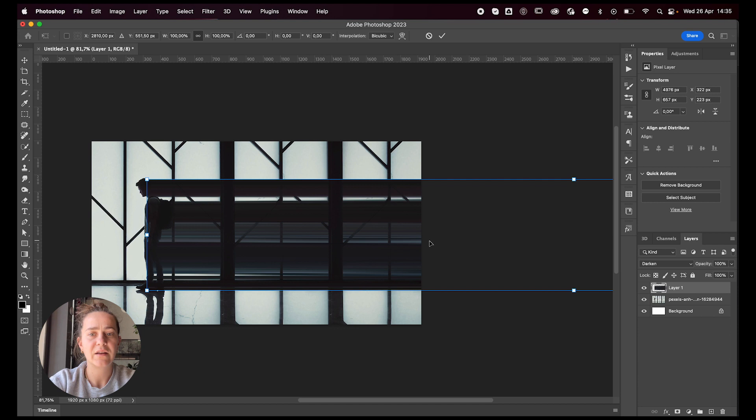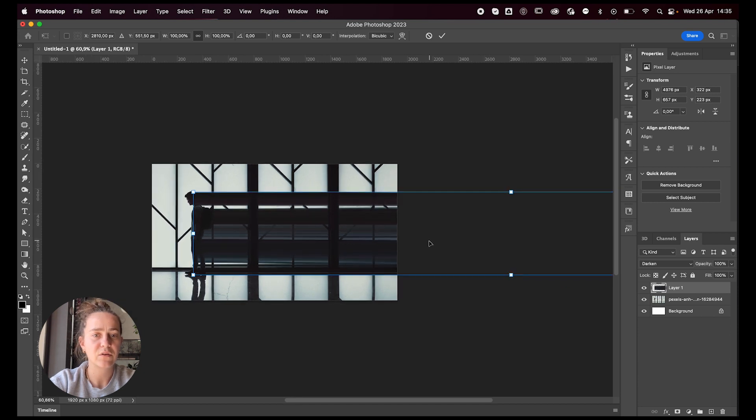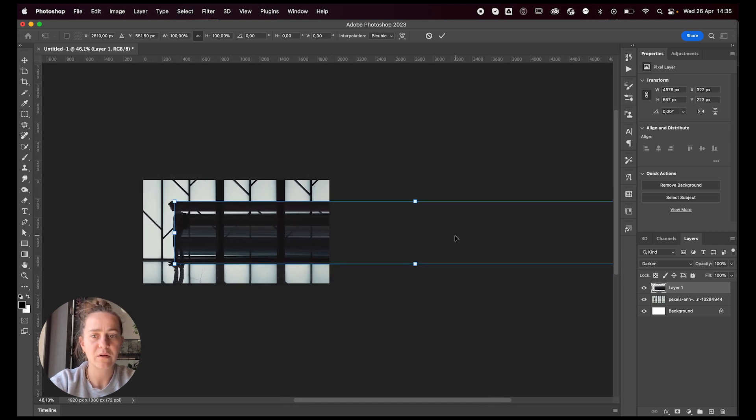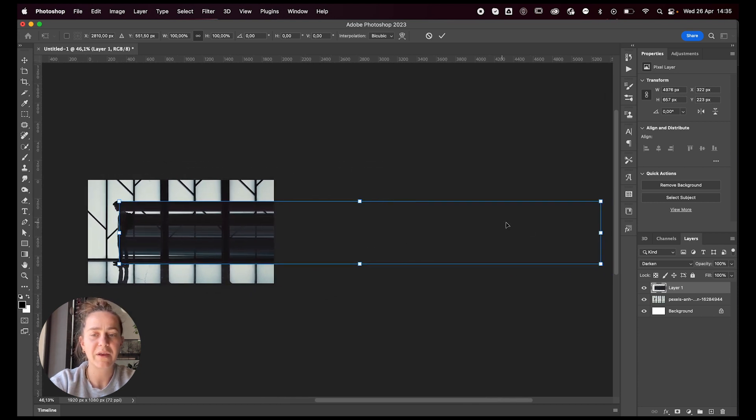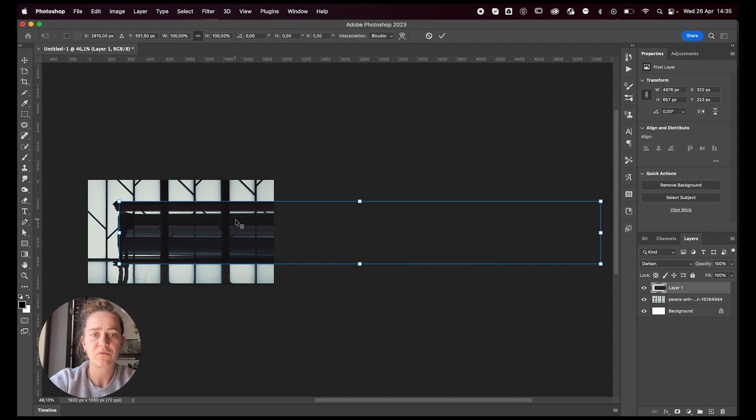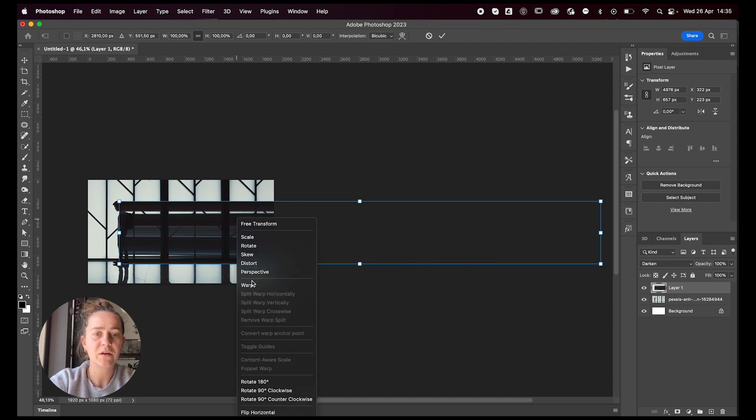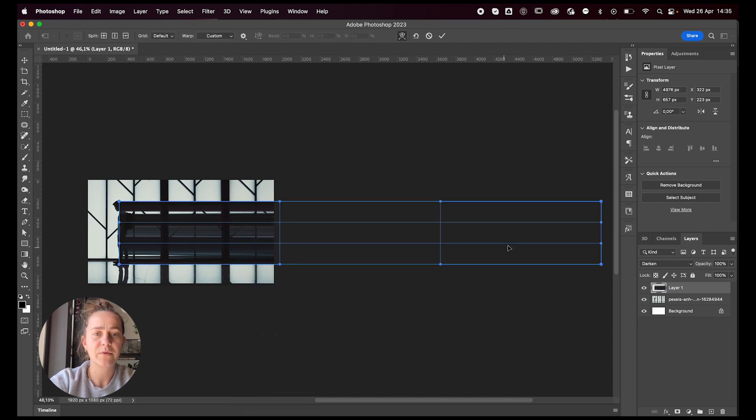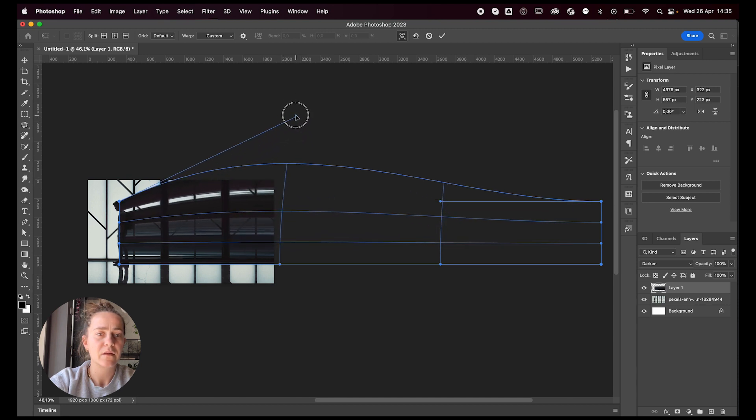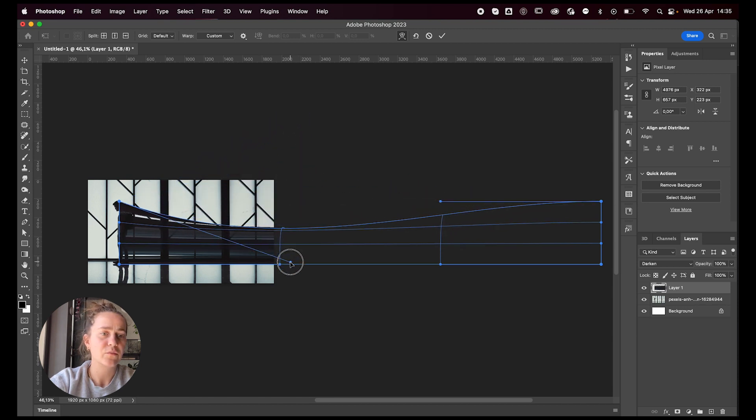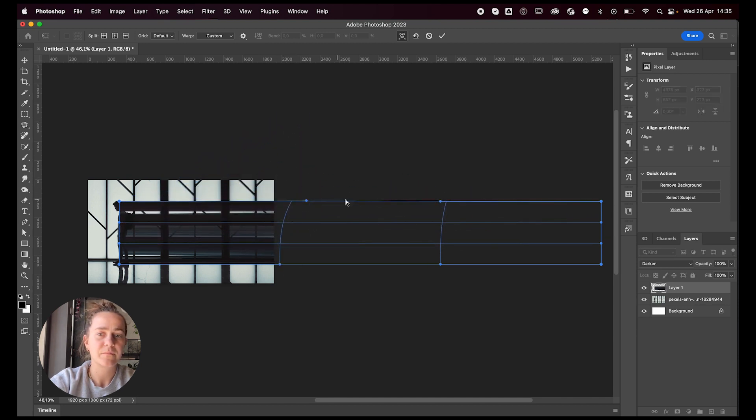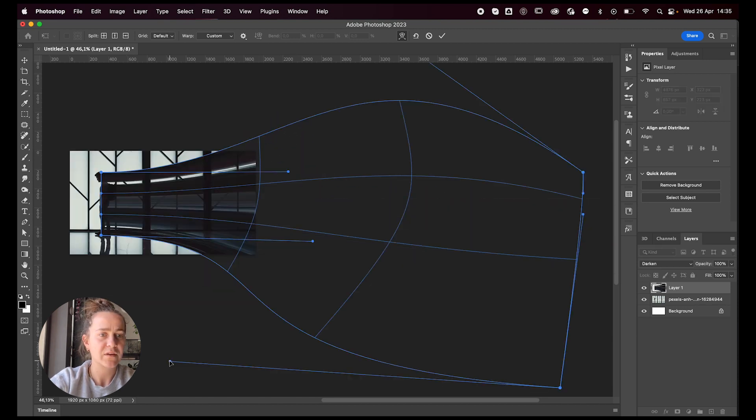And as we said earlier, if we want to warp it, all we got to do is command T to transform, then just right click on it, warp and just warp it, press enter.